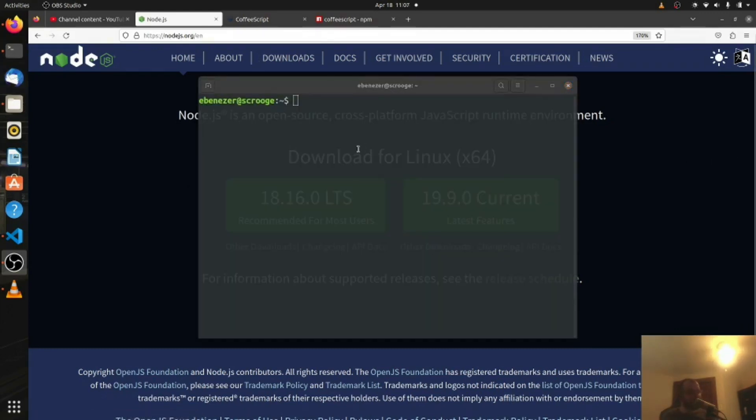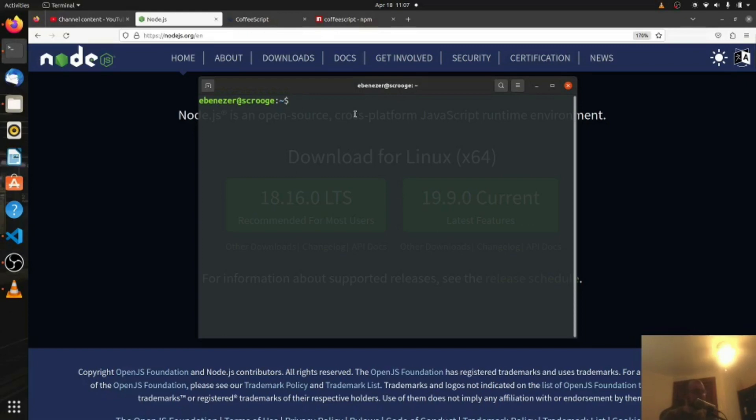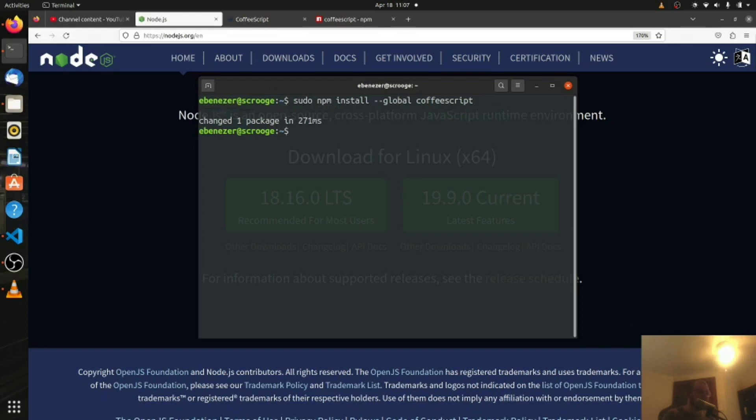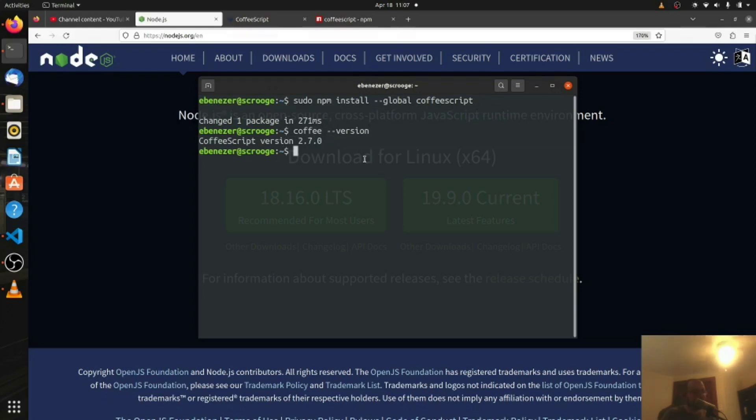Next, open yourself a terminal. If you're on Windows, probably run it as an administrator. The commands will be the same for everyone, with the exception of Linux you want to put sudo out in front. What follows sudo is the same for everyone. So we're going to say npm install --global coffeescript like that, hit enter, let it install. Once it's done we can say coffee --version to make sure that we've installed it. Here we can see CoffeeScript version 2.7.0, perfect.